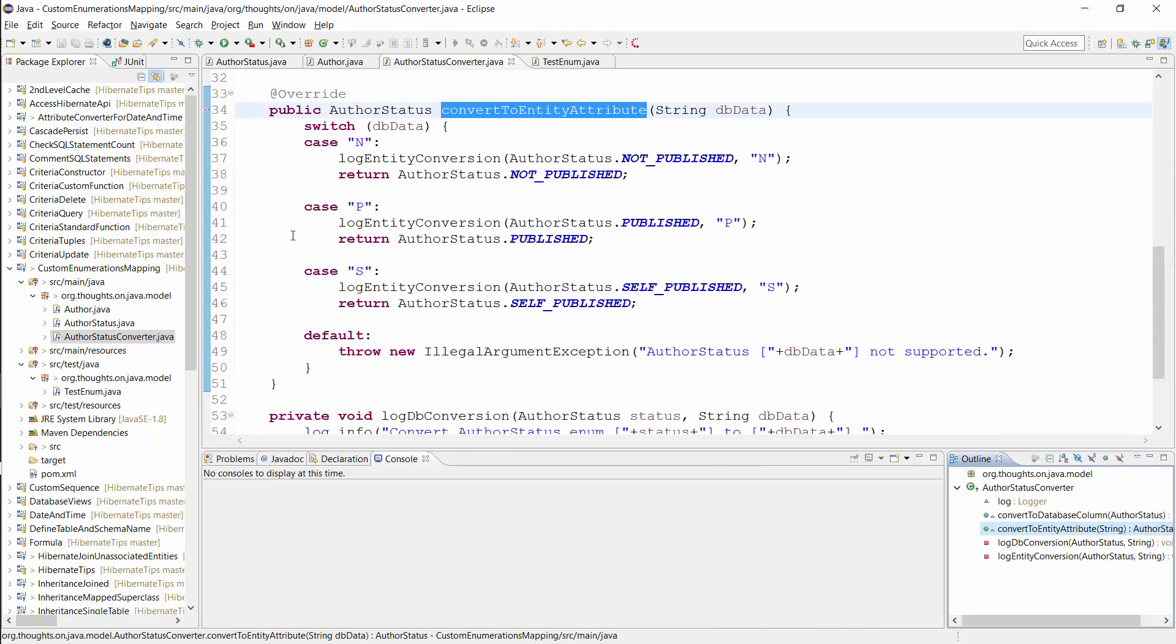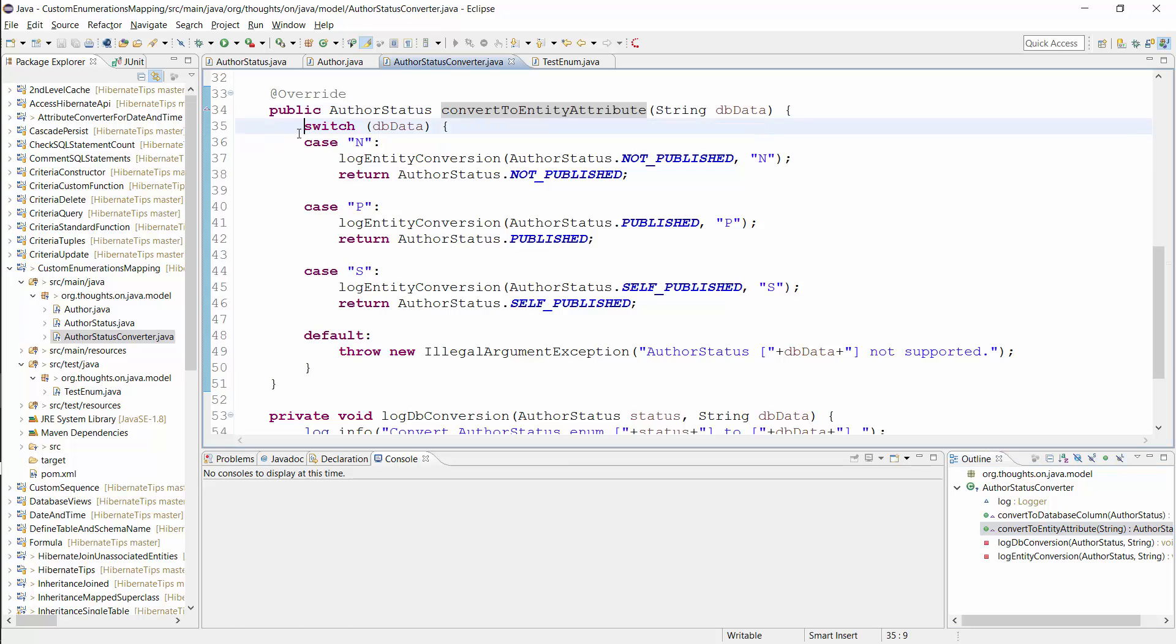The convertToEntityAttribute method provides the inverse mapping and Hibernate calls it when it retrieved a value from the database. This time I use a switch statement to map each string to its enum value.